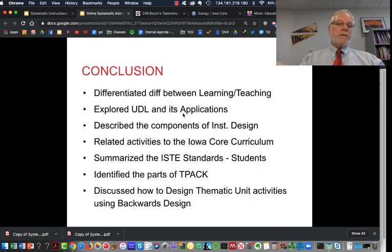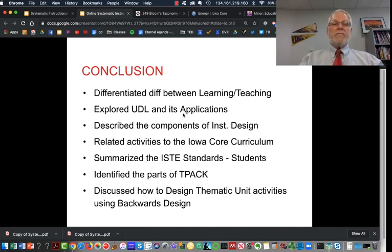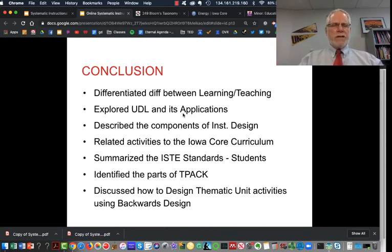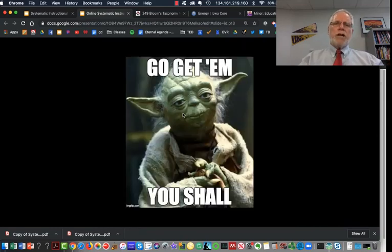We've been talking about differentiating learning and teaching, UDL, the components of instructional design, a tour of Iowa Core, the ISTE standards and TPAC, and how you're going to be designing your thematic unit activities — just an introduction, and you'll be learning quite a bit more about it later on. It looks like we're going to have a great week ahead of us. Take care, and remember: go get them, you shall.